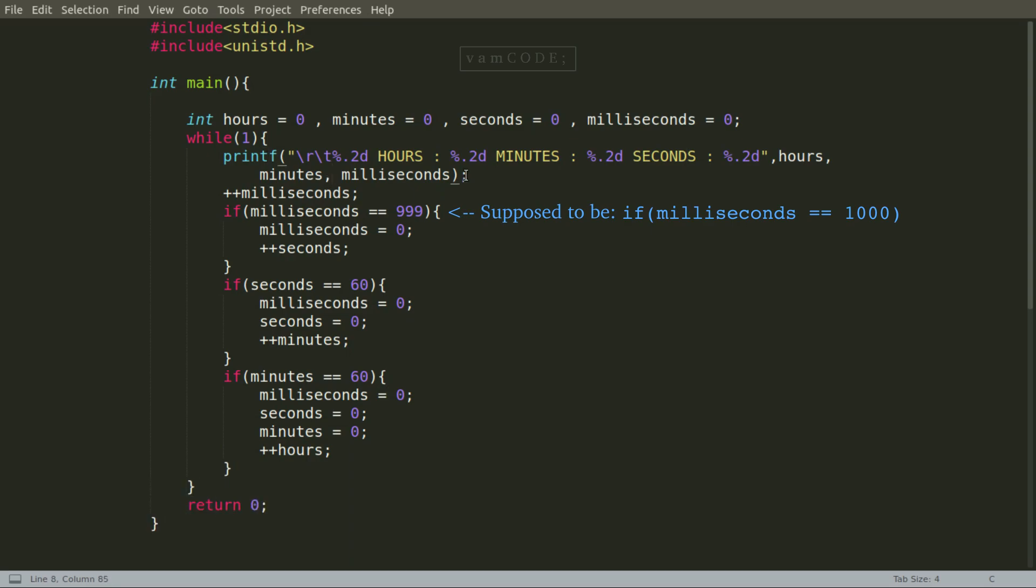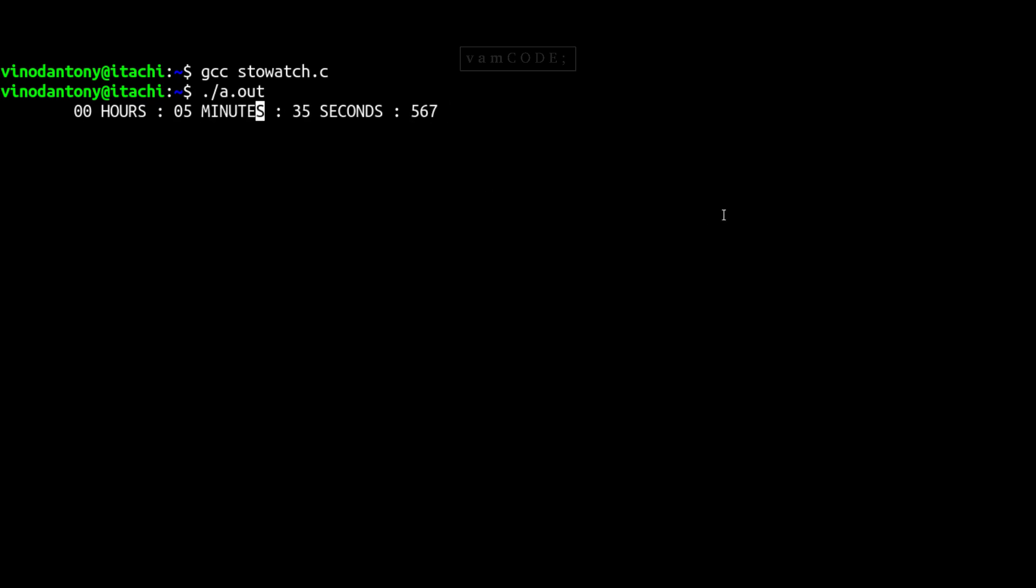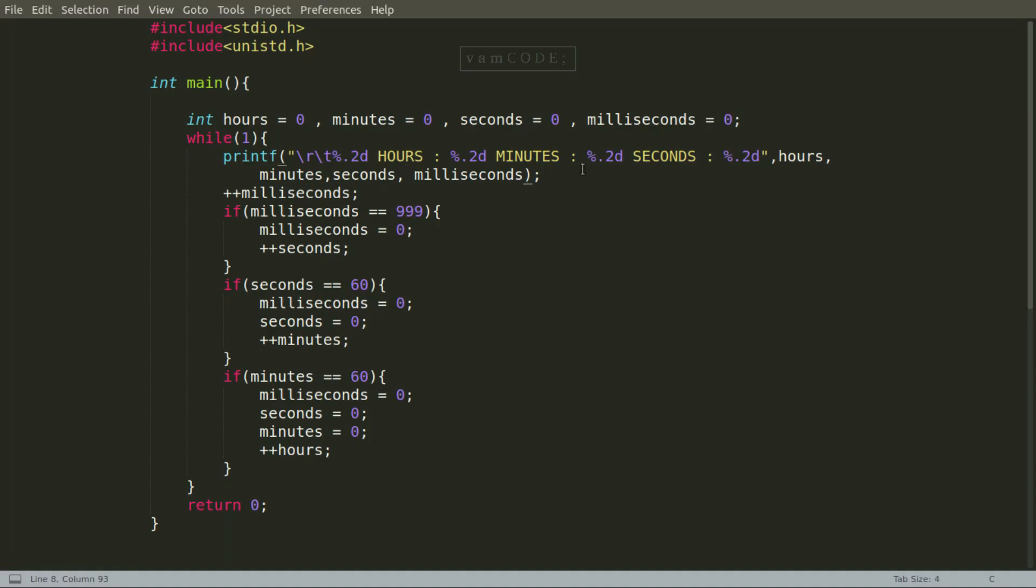So yeah, this is my first run and as you can see I actually forgot to put the u_sleep function. It's just printing, it's just incrementing and not actually implementing the delay. So I put the u_sleep of thousand which gives me one millisecond delay.